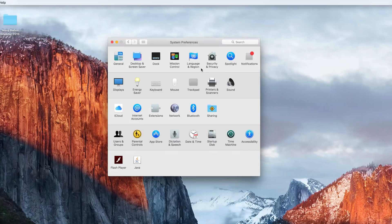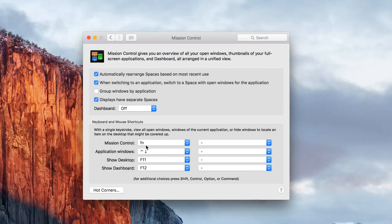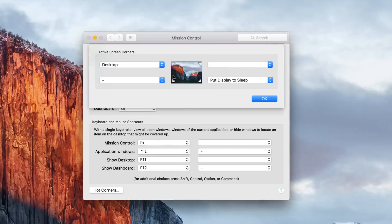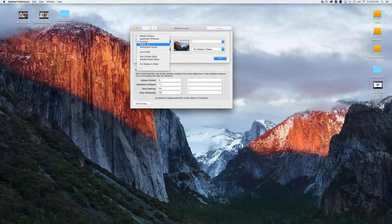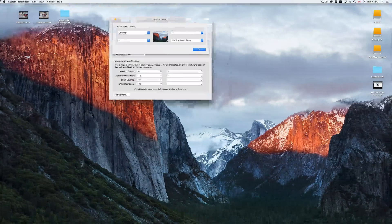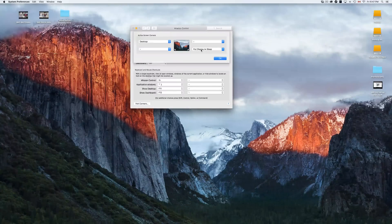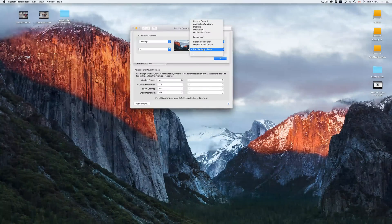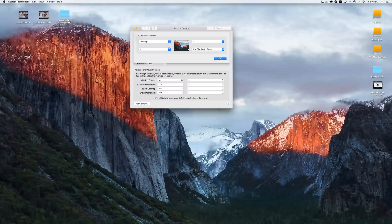In Mission Control, I want to introduce you to Hot Corners. What these do is: for example, I have my top-left corner set to 'Desktop,' so when I move my mouse to that corner it hides all windows and shows the desktop. I also have my bottom-right corner set to 'Put Display to Sleep,' so whenever I leave my computer I just move the mouse there and the display goes to sleep.